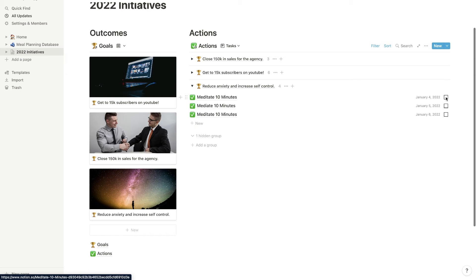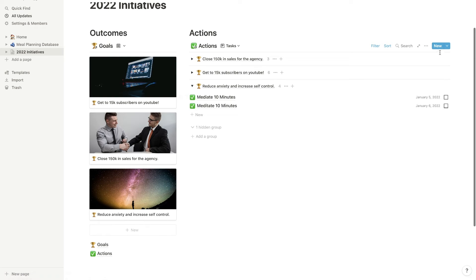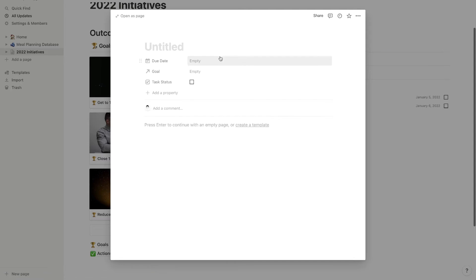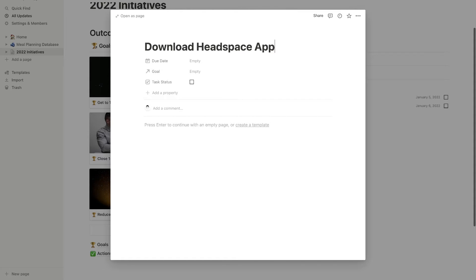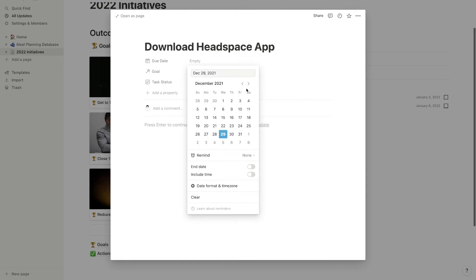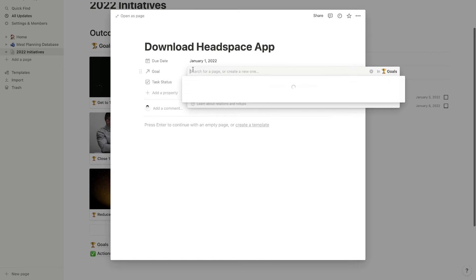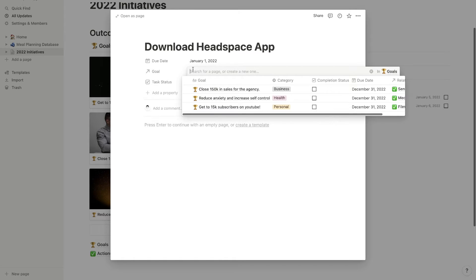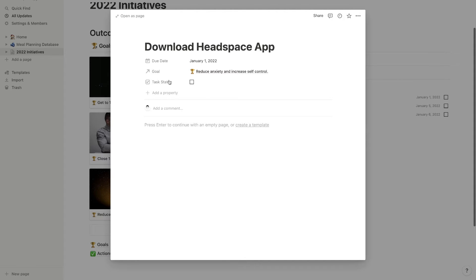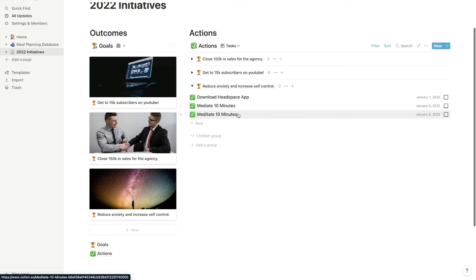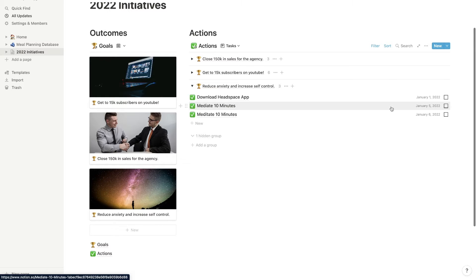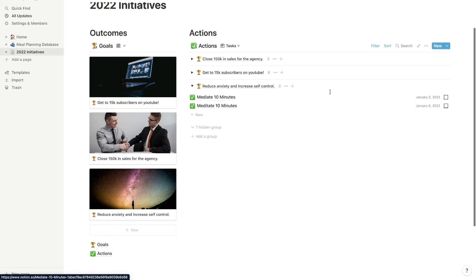As I check these off, they disappear. And then I can just simply create a new goal by hitting new, typing in my goal here. So let's just say download Headspace app. Let's say that's my goal. And the due date is going to be January 1st. So I can start the year off right. I can go over to goal and I can relate it to reduce anxiety, increase self-control. And then boom, now we have this under this category here. And let's say we do that. We can check it off.